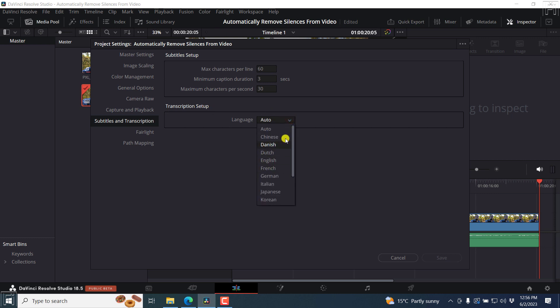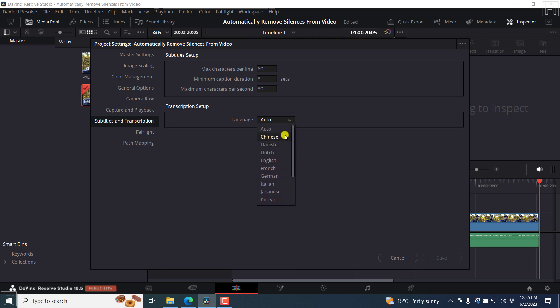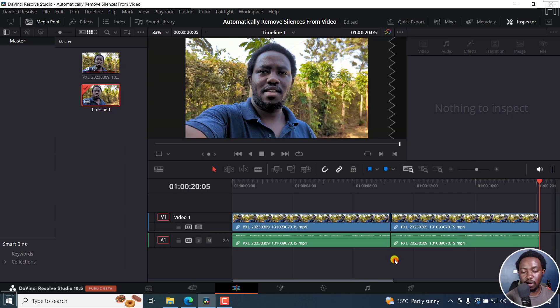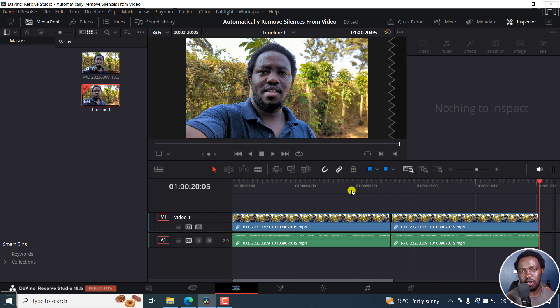But if you have a specific language that you're working on your videos, then you can select from the 14 languages supported at the time of recording this video. I'm sure they'll add some more in the future. Those are the few updates to the transcription engine and captioning engine.